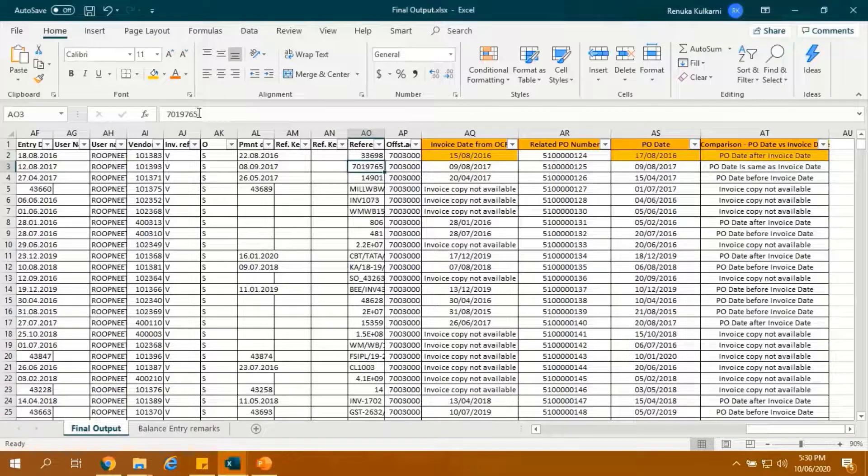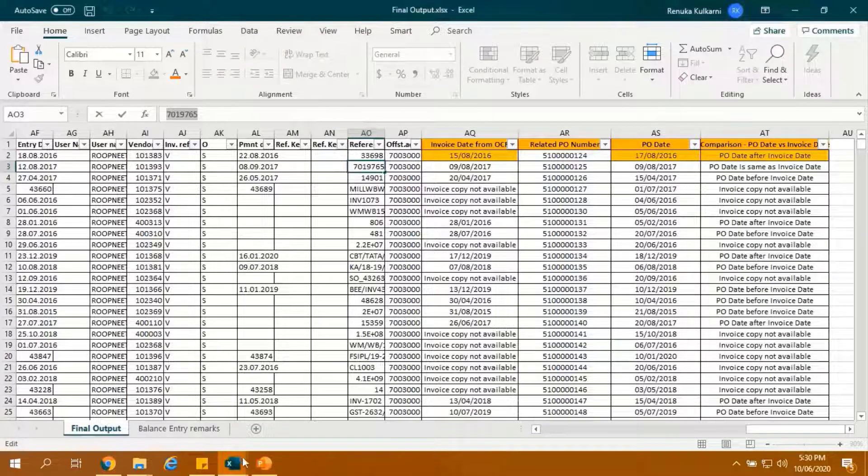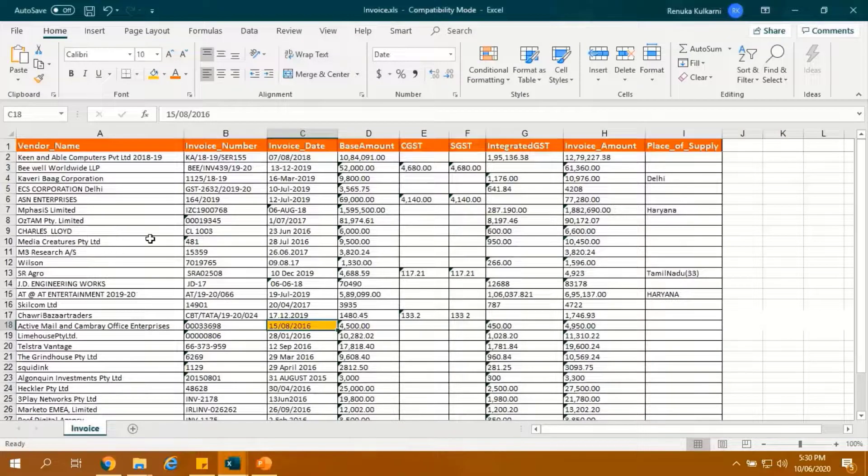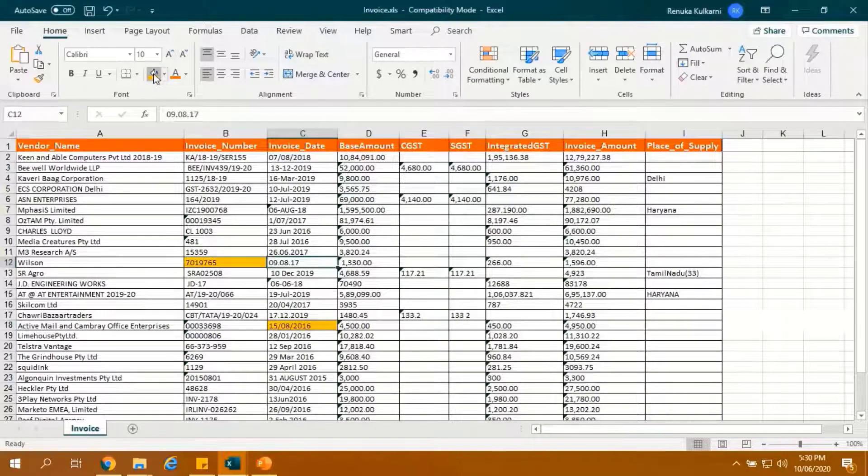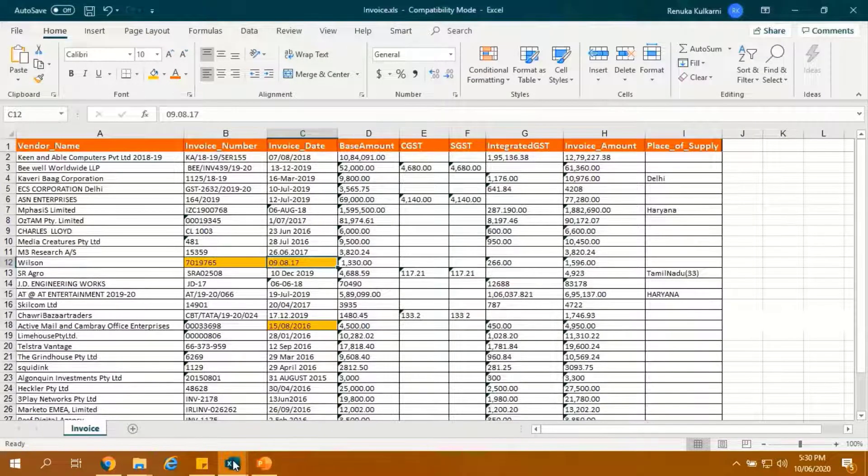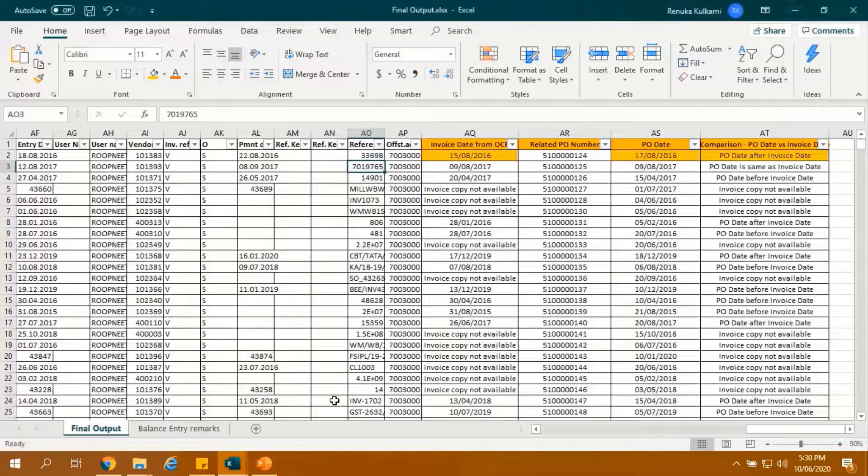Let's take another example. Copy the reference number and search the same in the OCR output. Highlighted is the related invoice date from OCR.